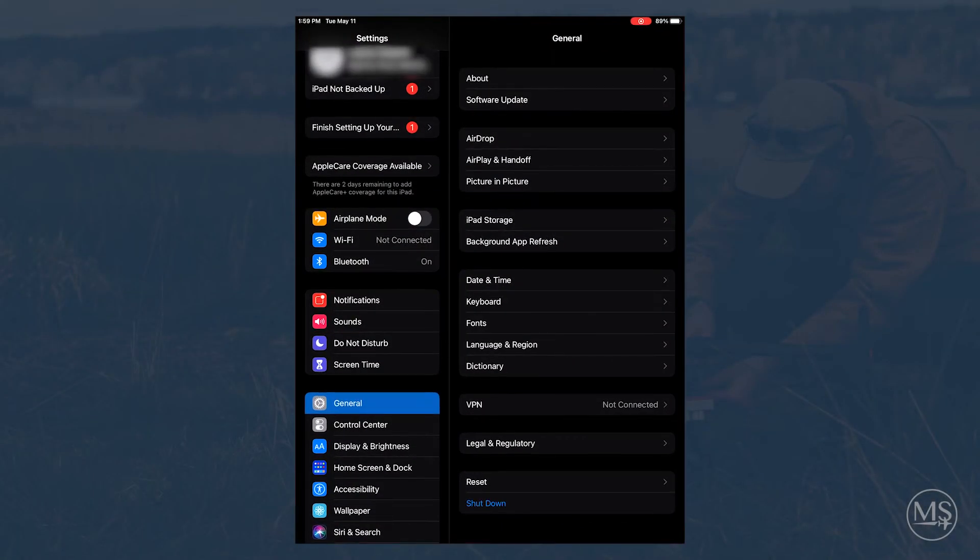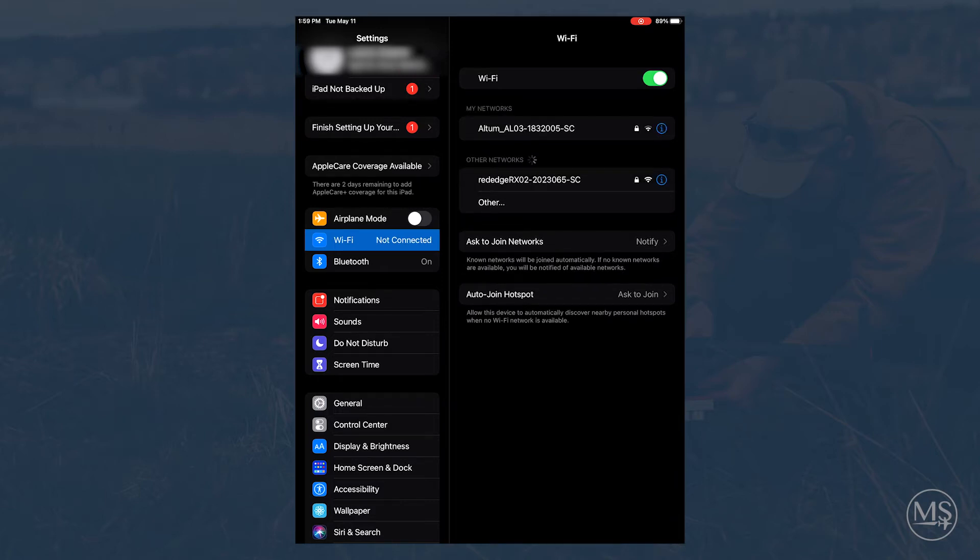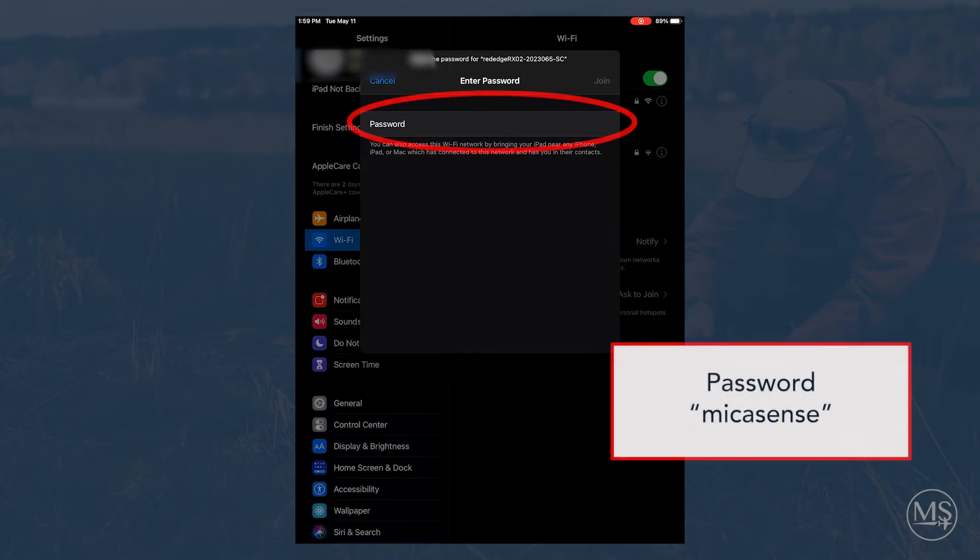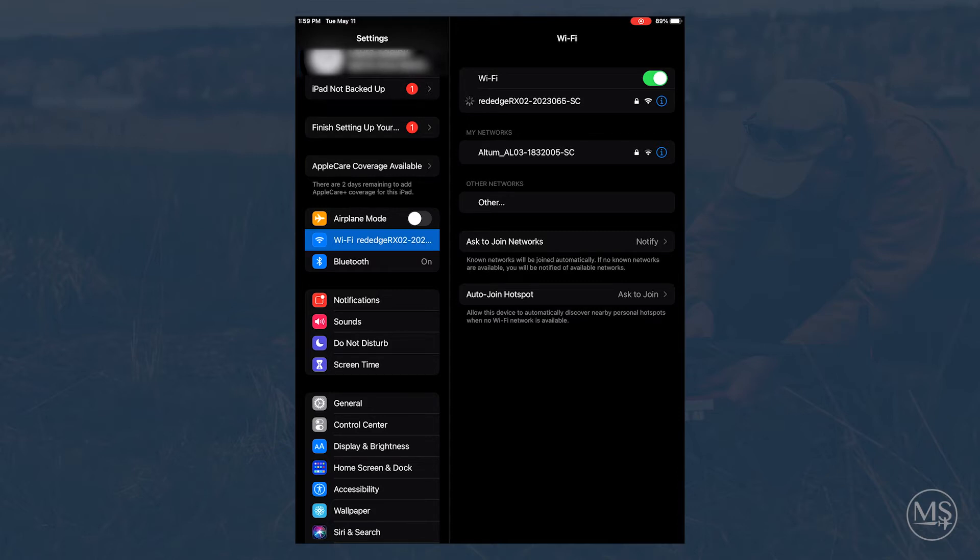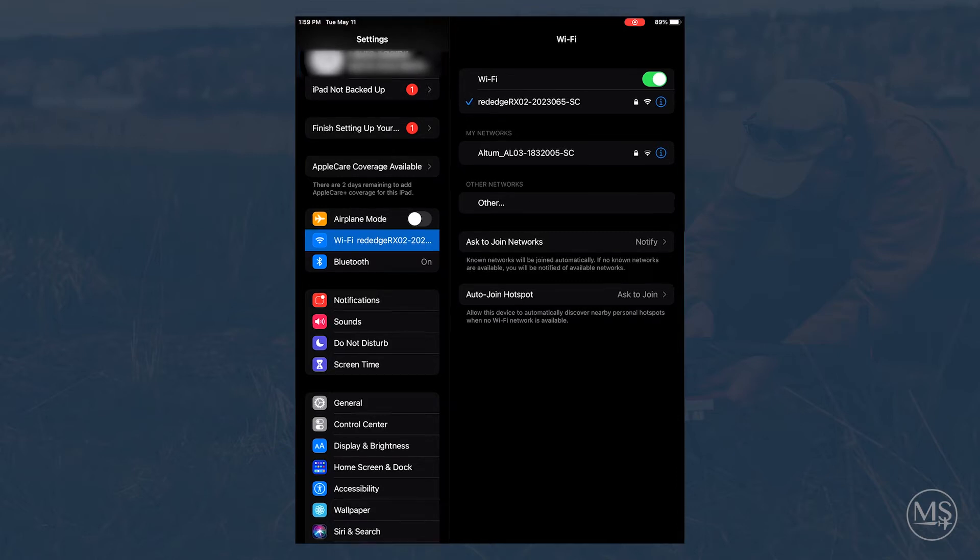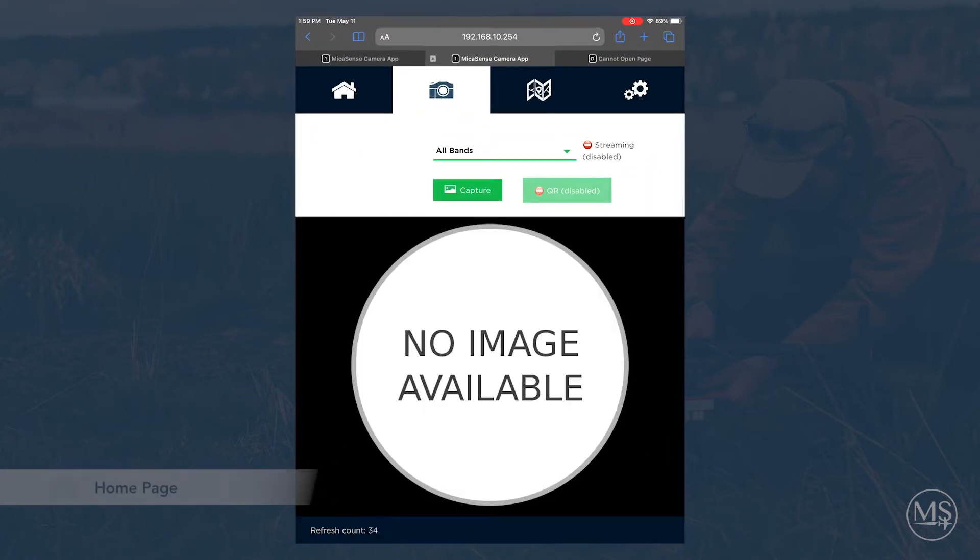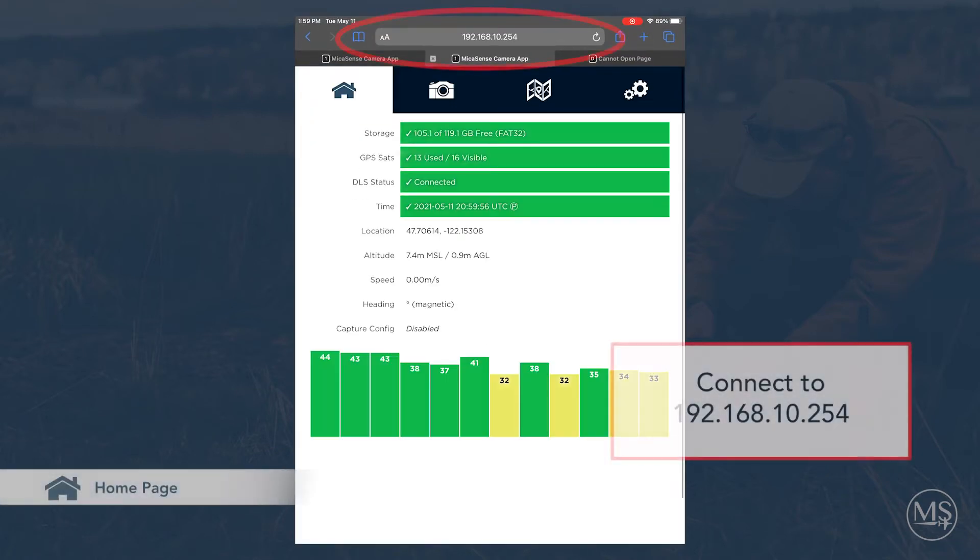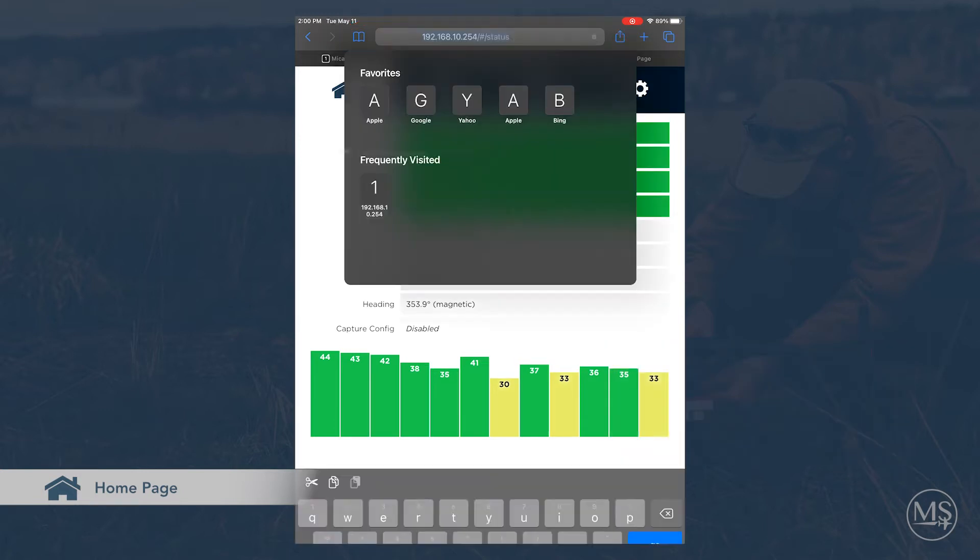Once you turn on your camera, it will create a Wi-Fi network. Go to your web browser and connect to 192.168.10.254.